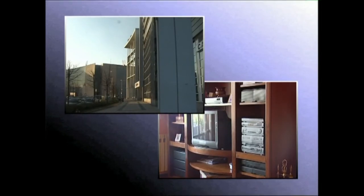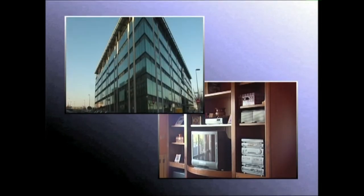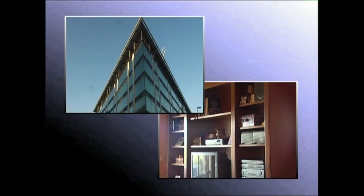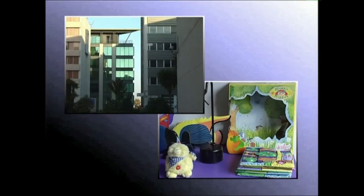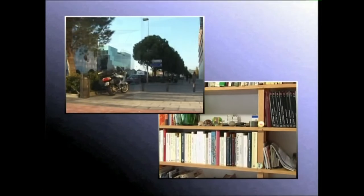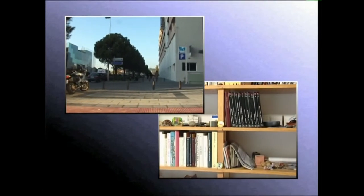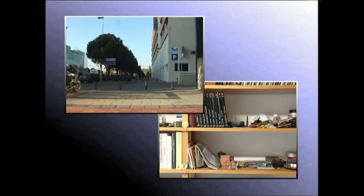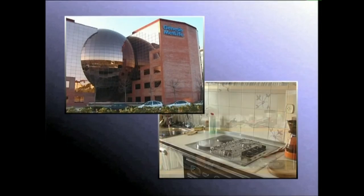Edo zein toki begiratzen dugunean, gure burmuinak, ikusmenaren bitartez, argiak elarazten dion informazioa interpretatu egiten du. Horri esker, argiaren banaketa, argia nondik datorren eta nolakoak diren ark espazioan sortzen dituen itzalak, antzeman ditzakegu.